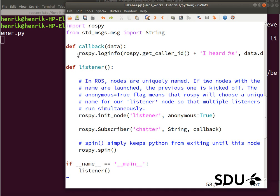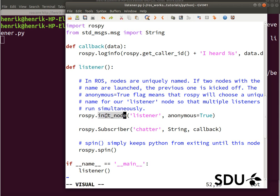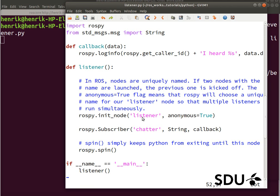First two methods are implemented. Then we reach this part, which calls the listener method, goes up to here. Then we initialize the node with the name listener, and it's an anonymous node. So it is also added an additional part to the name, so it will have a unique name.